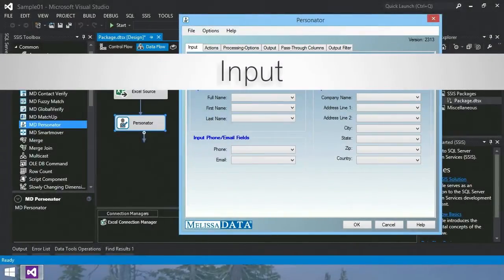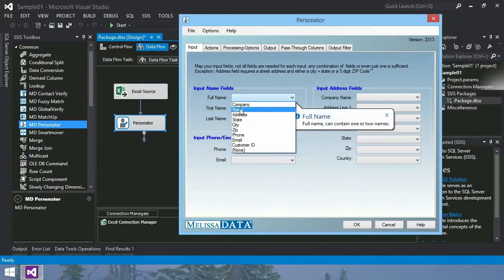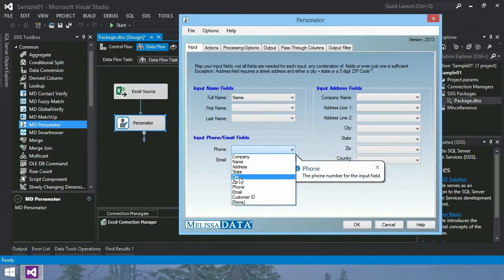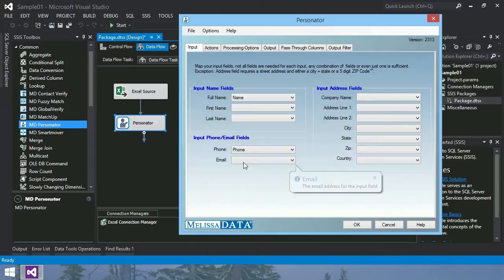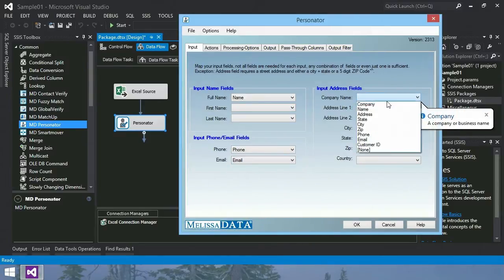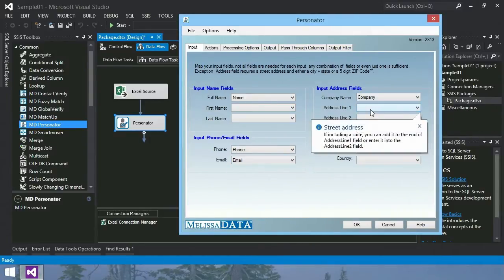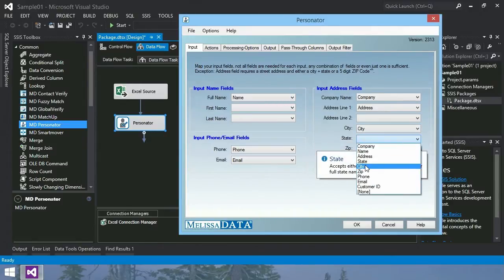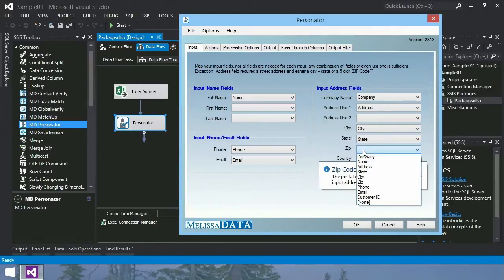Input tab, map your input fields. You do not need to have all fields mapped. In this case, we're going to have a name, phone, email, company name, address line one, city, state, and zip.